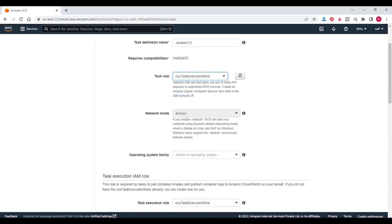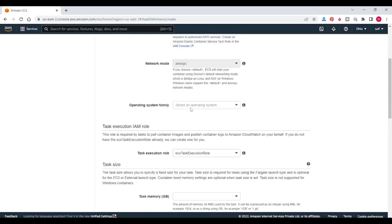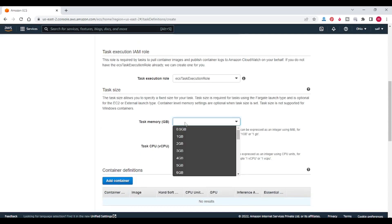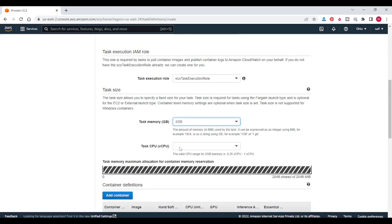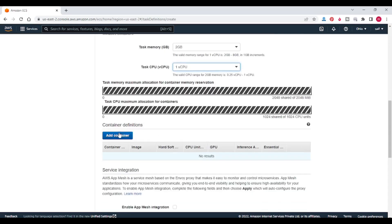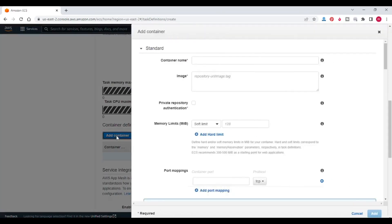Network mode is default AWS VPC. Operating system — I am selecting Linux. Task execution role is ECS task execution role. Task memory I am giving 2 GB, task CPU one. Now we need to add a container. Container name I am giving Jenkins.